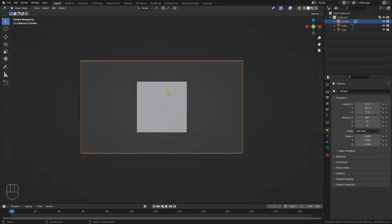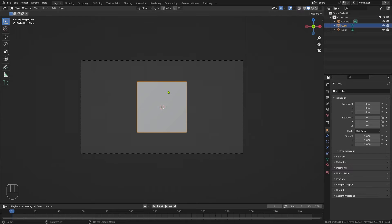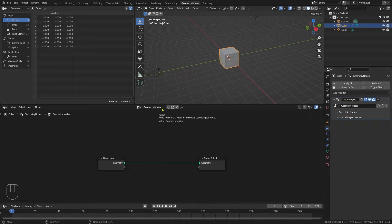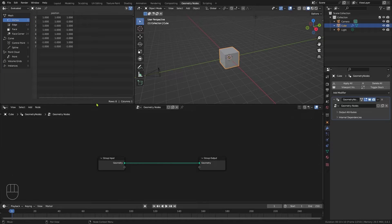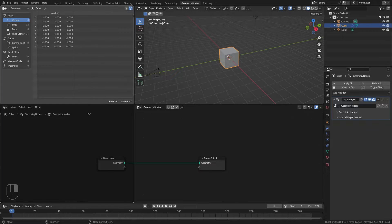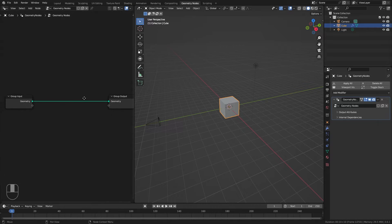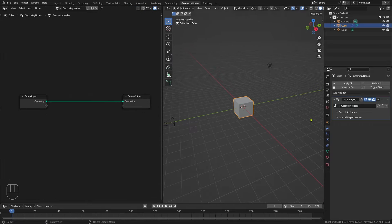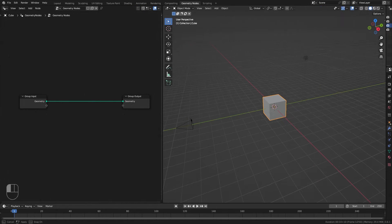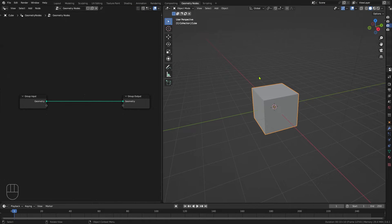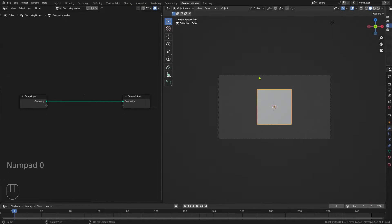Let's select our cube and come to the geometry nodes workspace. Click on that and then click on new. The first thing I want to do is actually tidy this up a little bit. I'm just going to join areas, click on that one, just so you can see this a little bit better. Move that over a bit, move that over a bit like that. And let's look through the camera.